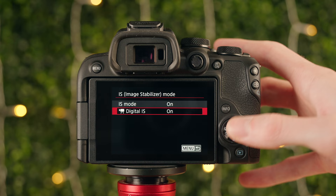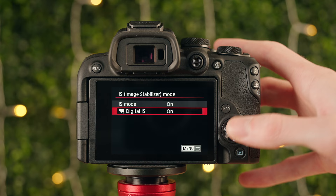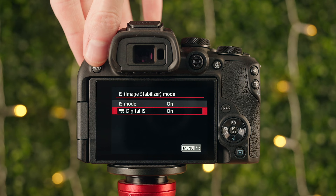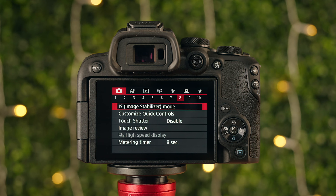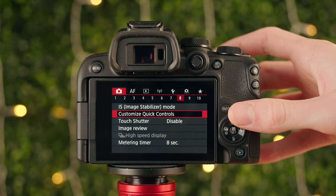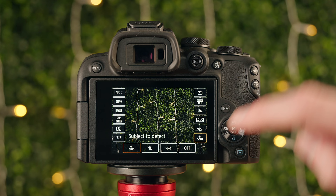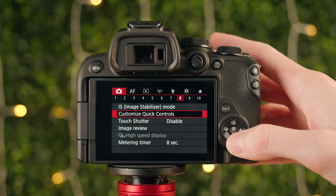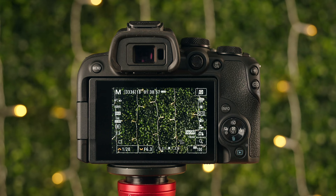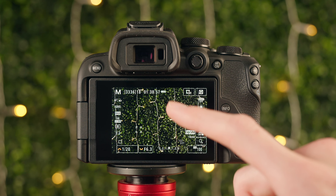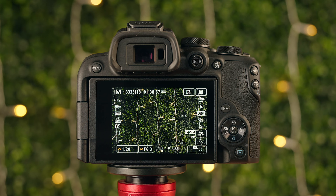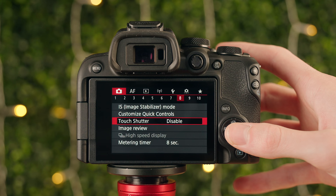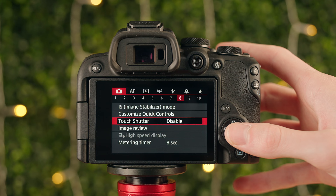Digital image stabilization is only for video mode and doesn't affect photos at all, so we won't cover it here. If you want a separate video about video settings, let me know in the comments. Customized quick controls is personal preference — the quick controls accessed by pressing the Q button let you adjust options on the fly without going into the menu. Touch shutter lets you take a picture just by tapping the screen on your subject — once it focuses, it takes the picture automatically. Personally, I find it annoying and keep it disabled, but it can be useful in some situations.